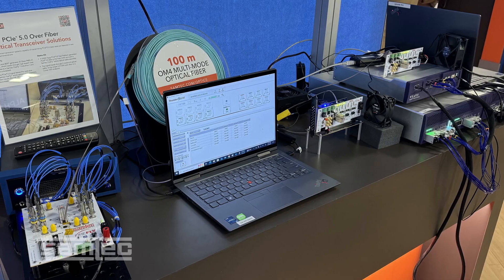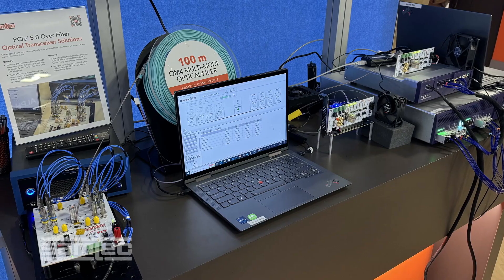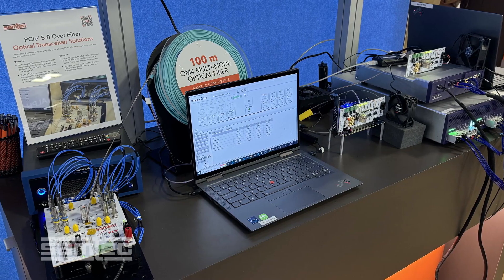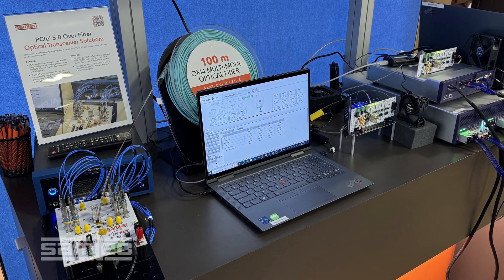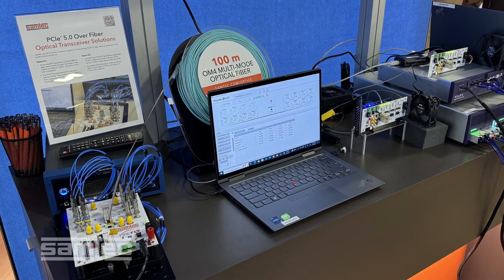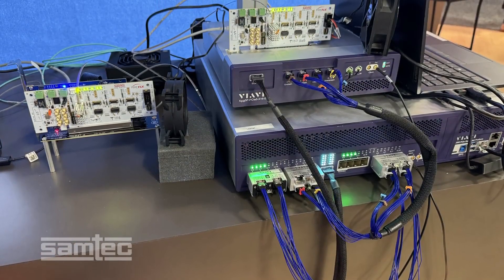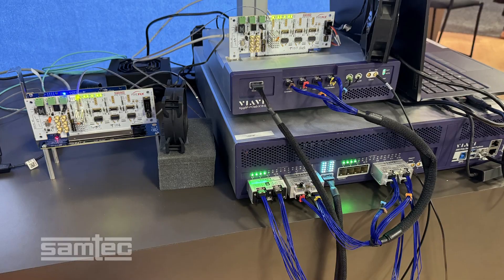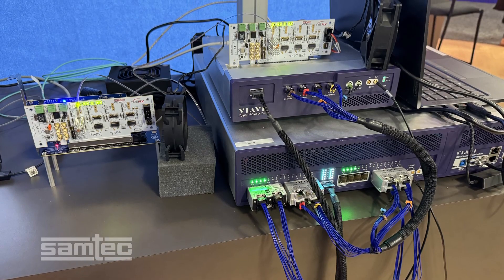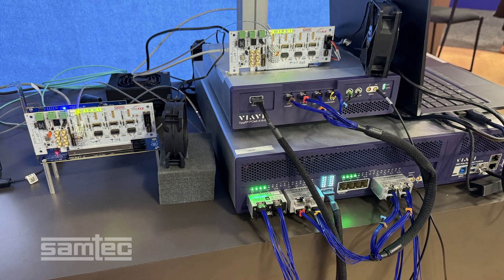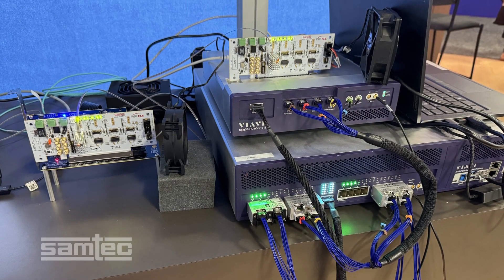Hi, I'm Giri Tuomu at OFC 2025. We have two live product demonstrations of Samtec optical transceiver systems, transmitting PCIe 5.0 data rates at 32 giga transfers per second with excellent performance.